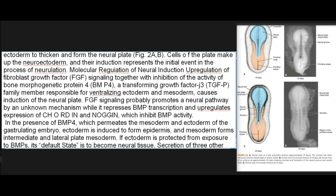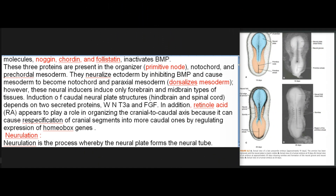FGF signaling probably promotes a neural pathway by an unknown mechanism while it represses BMP transcription and upregulates expression of chordin and noggin, which inhibit BMP activity. In the presence of BMP4, which permeates the mesoderm and ectoderm of the gastrulating embryo, ectoderm is induced to form epidermis, and mesoderm forms intermediate and lateral plate mesoderm. If ectoderm is protected from exposure to BMPs, its default state is to become neural tissue. Secretion of three other molecules — noggin, chordin, and follistatin — inactivates BMP.